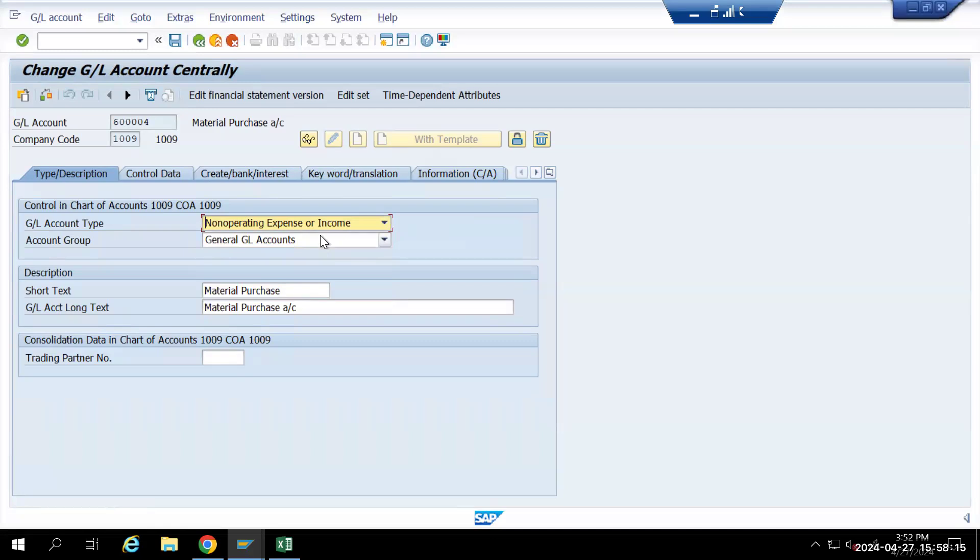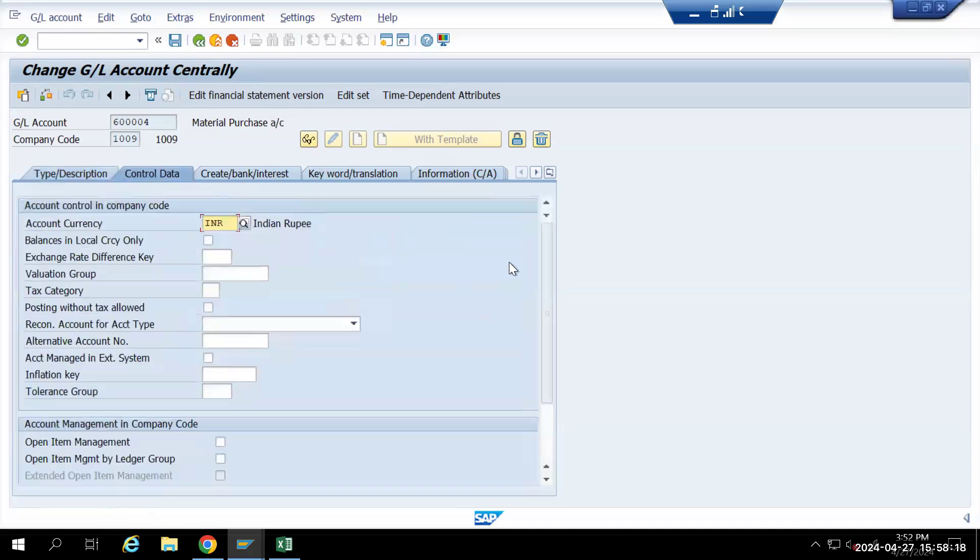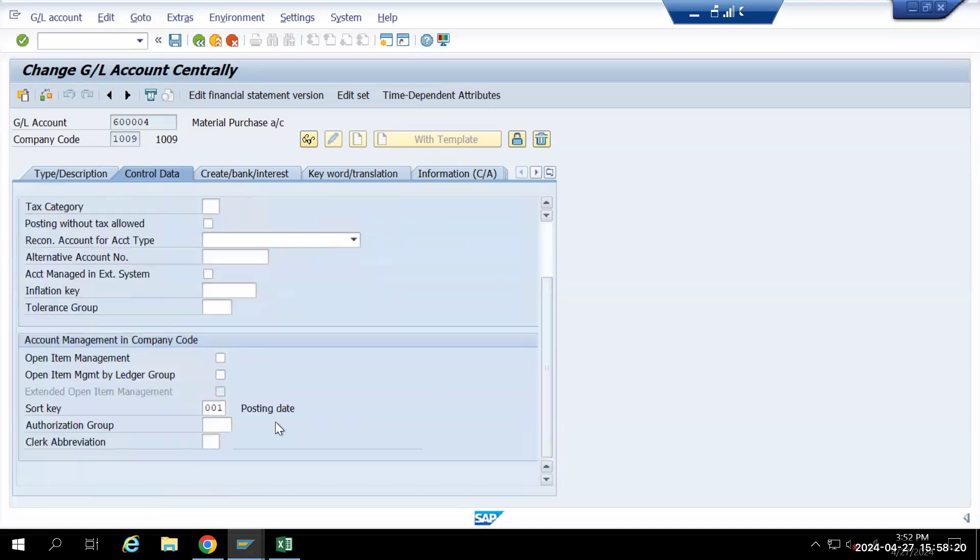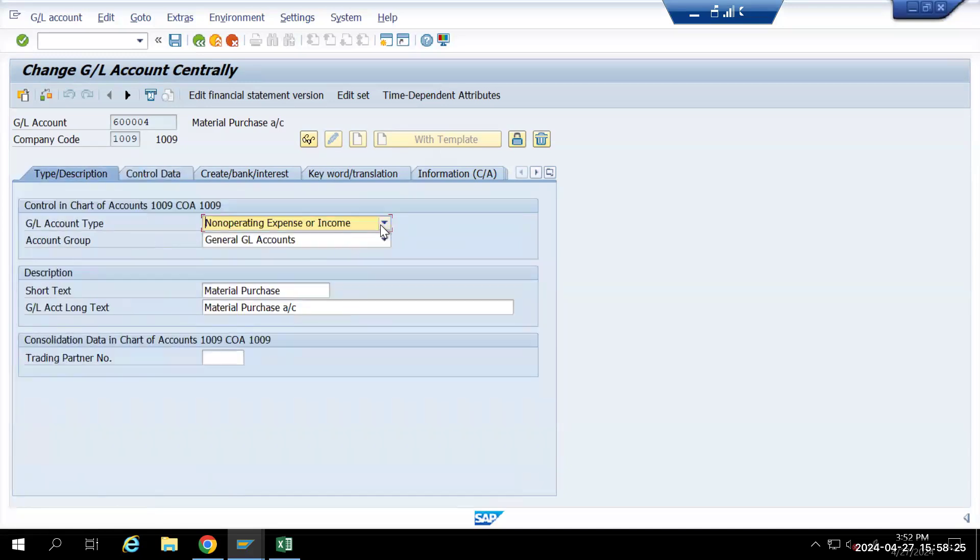If I go to control data, we will not see any cost element up here.